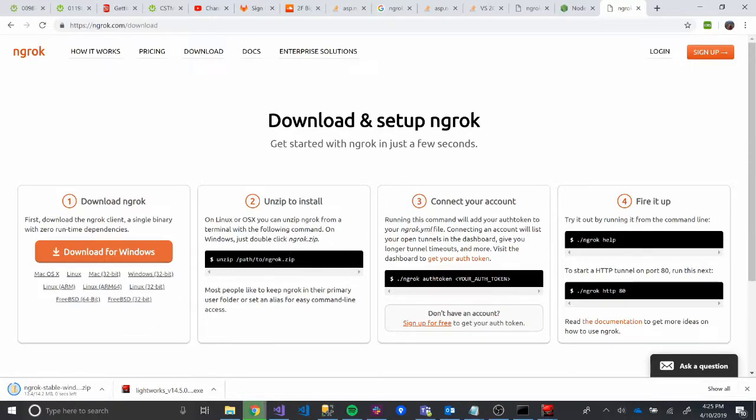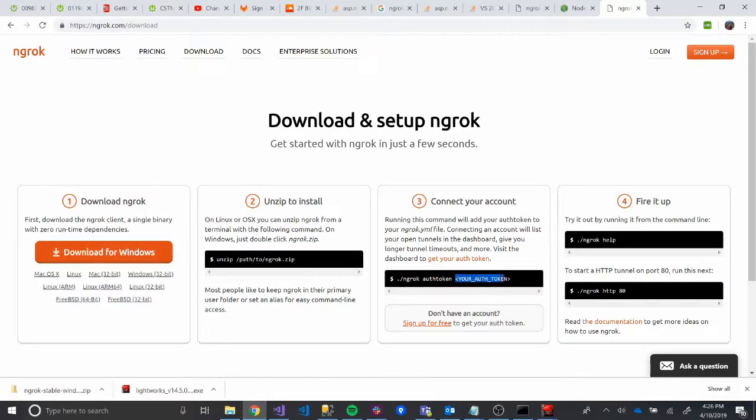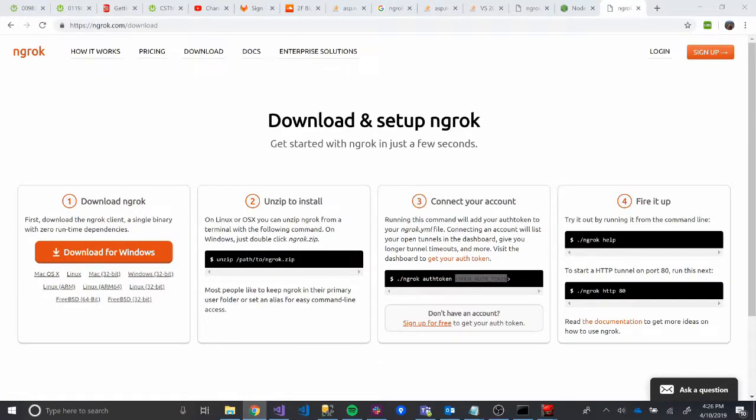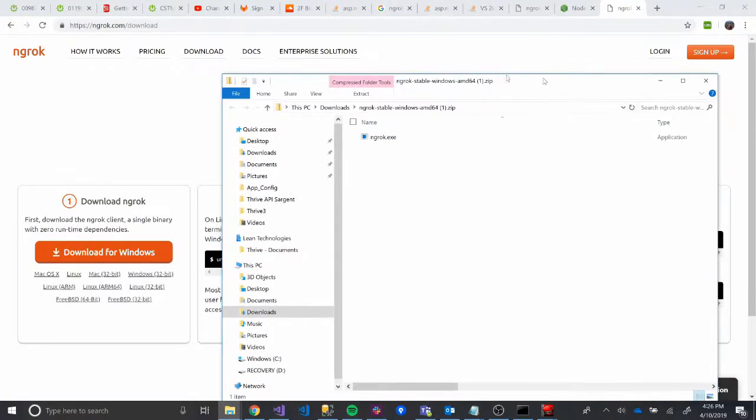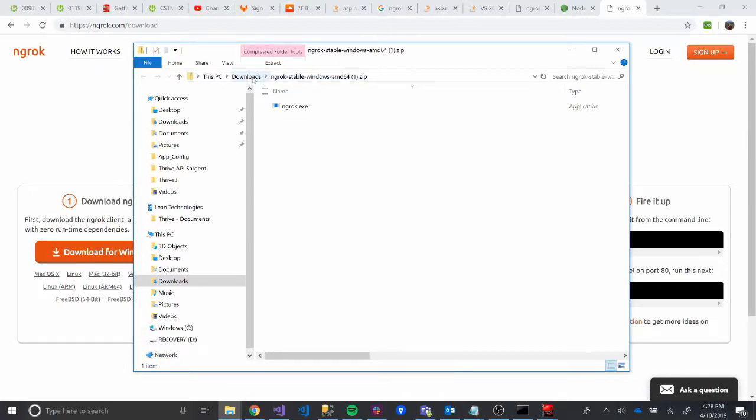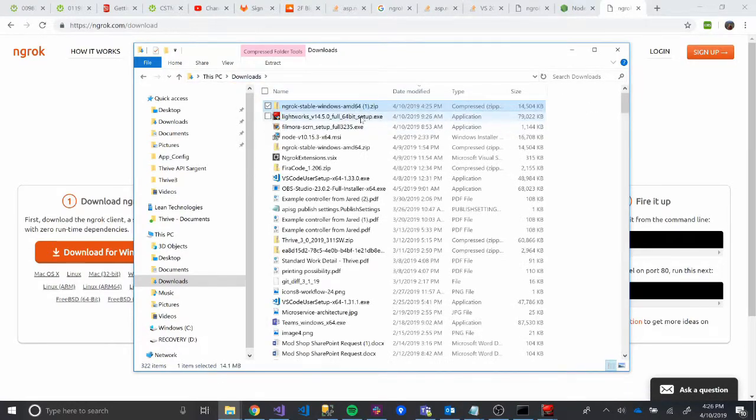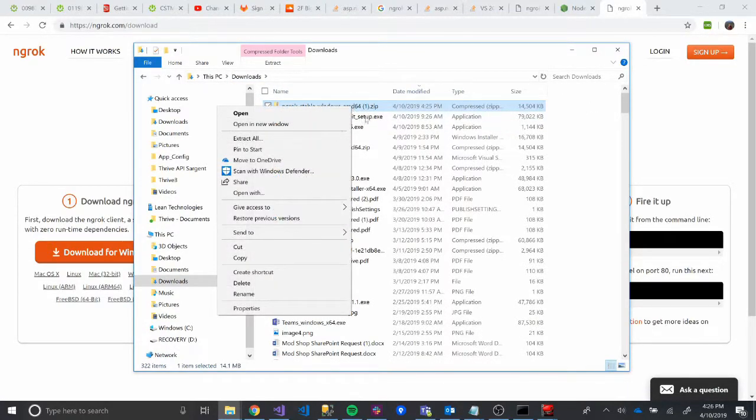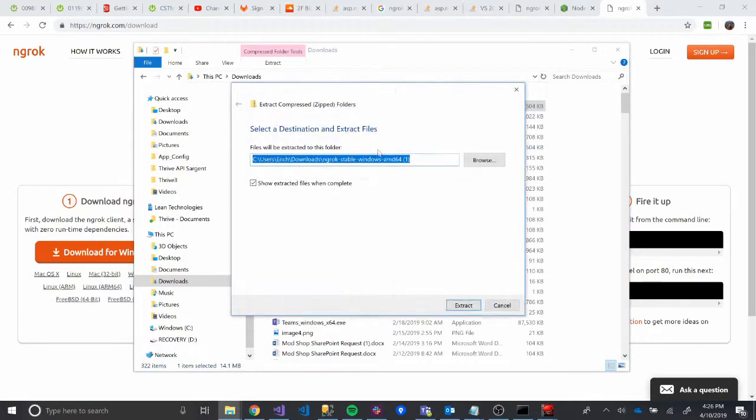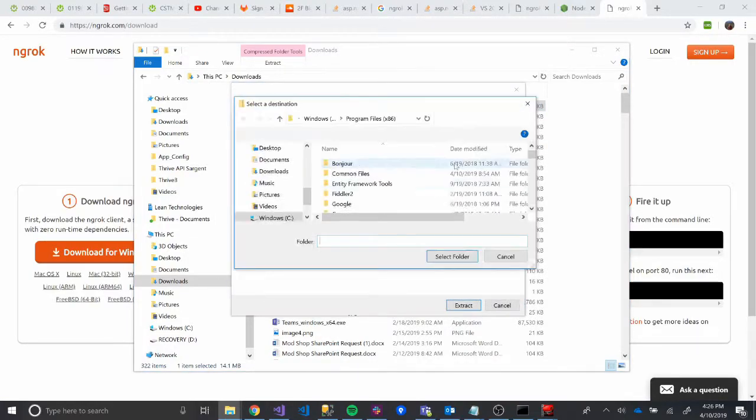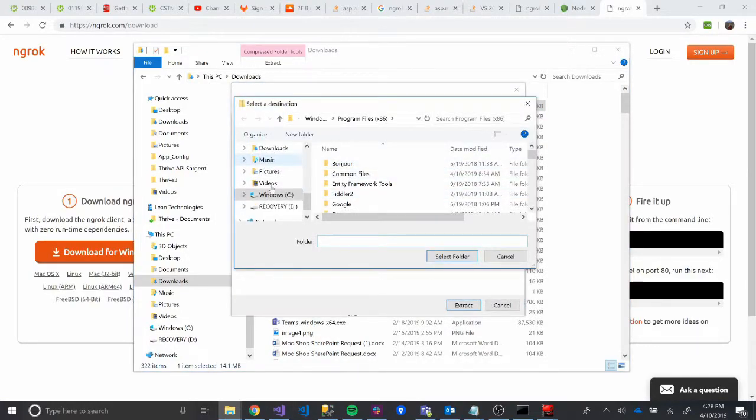While it's working, what we're going to do is we'll unzip it. And then we're going to have to add our authorization token. And then we'll be up and running for the most part. So it looks like this is downloaded. So I'm going to open it. It opened over here. So here's my zip folder. So I'm going to actually right-click on that folder and then click Extract All.